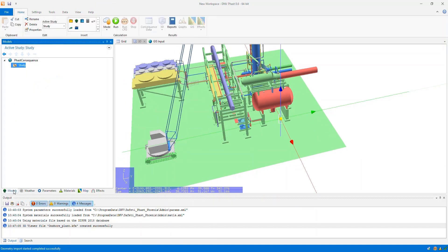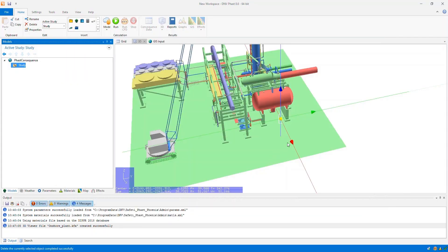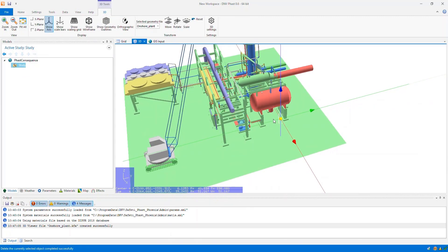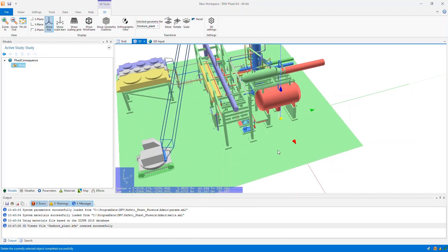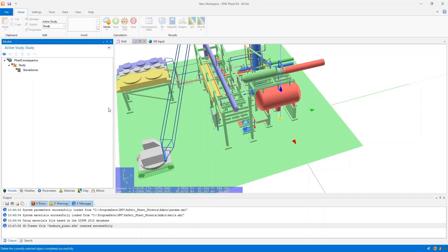What I need to do next is insert a standalone equipment item. I can either insert one manually and specify the coordinates manually, or I can shift and left click in the viewer to position the standalone equipment item. Now that I've shift and left clicked in the viewer to move the yellow sphere to a specific point, I can right click on the study and then insert a standalone equipment item at the center of rotation in the 3D view.